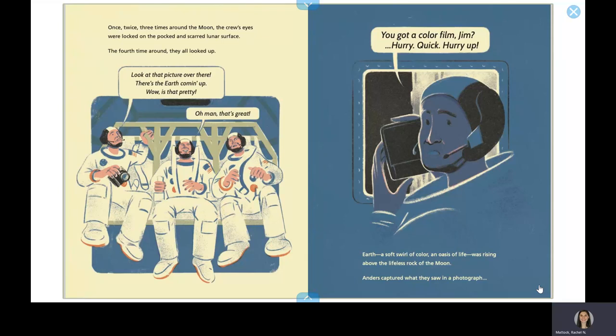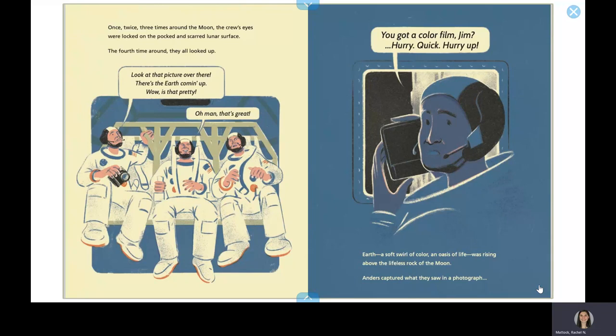You got a color film, Jim? Hurry! Quick! Hurry up! Earth, a soft swirl of color, an oasis of life, was rising above the lifeless rock of the moon. Anders captured what they saw in a photograph.